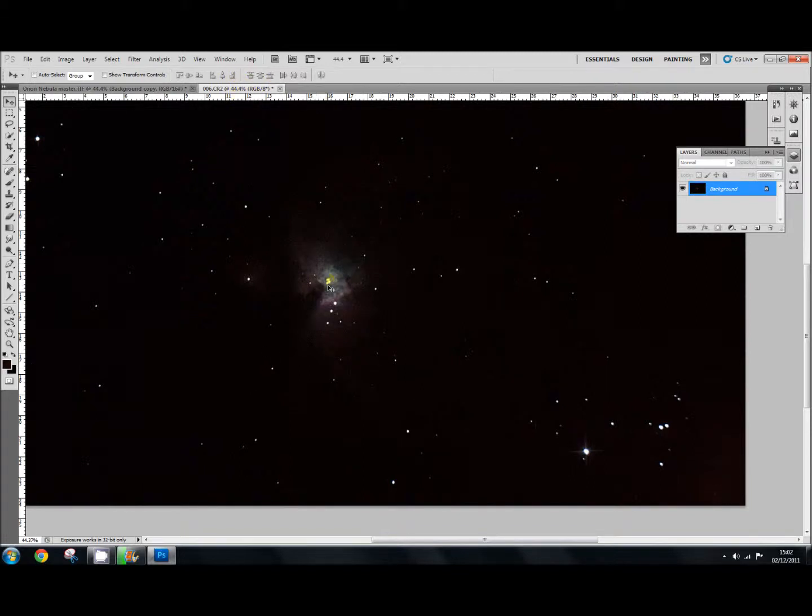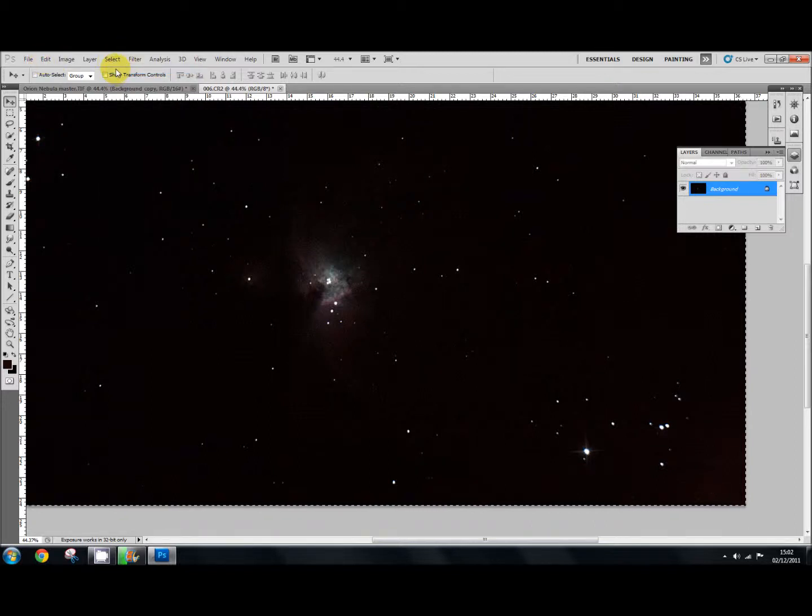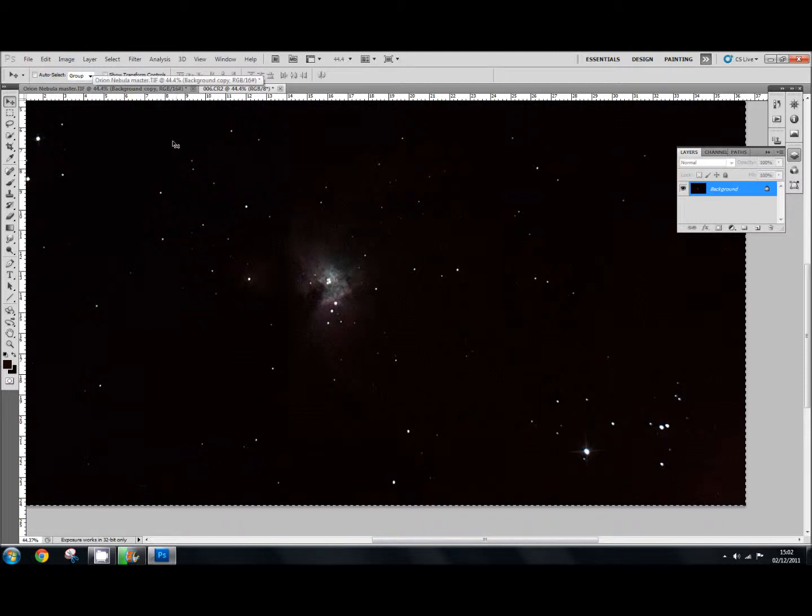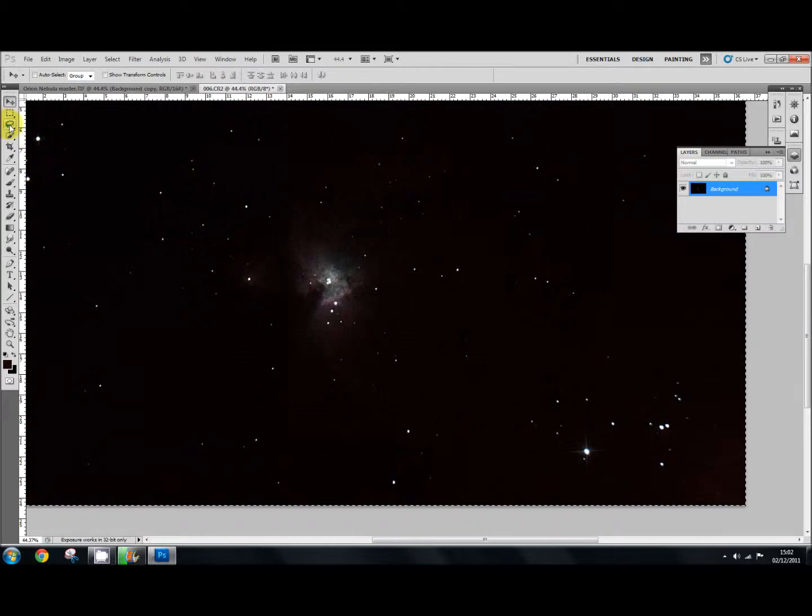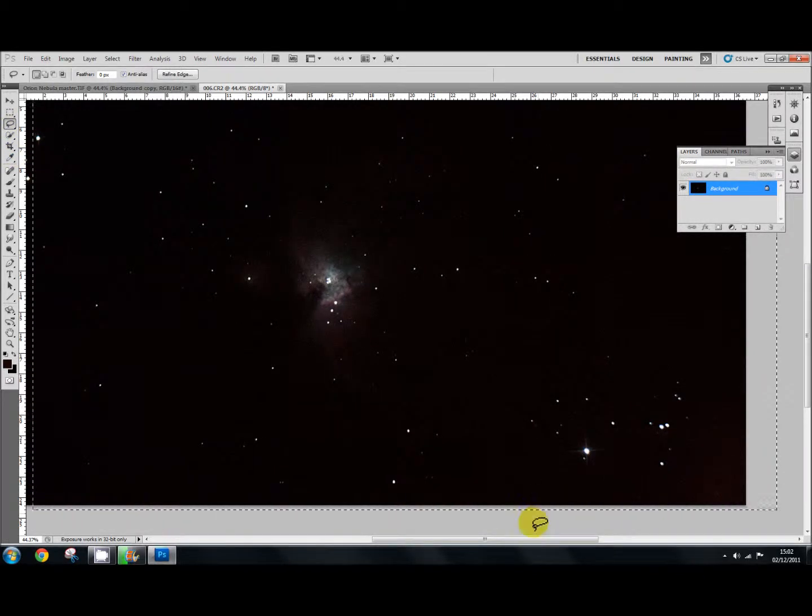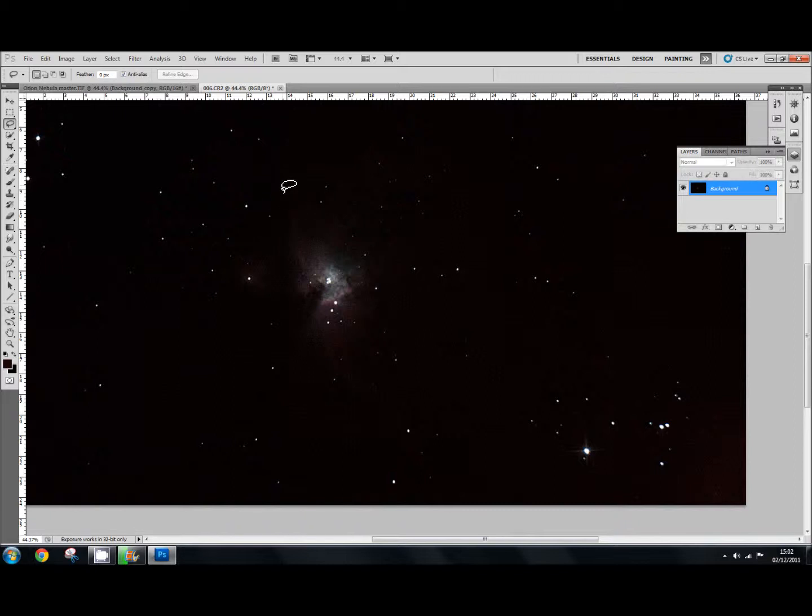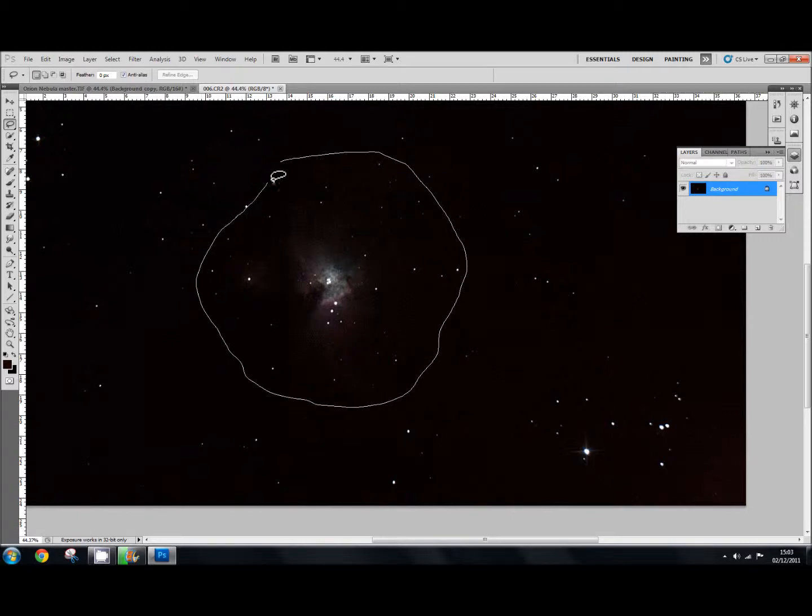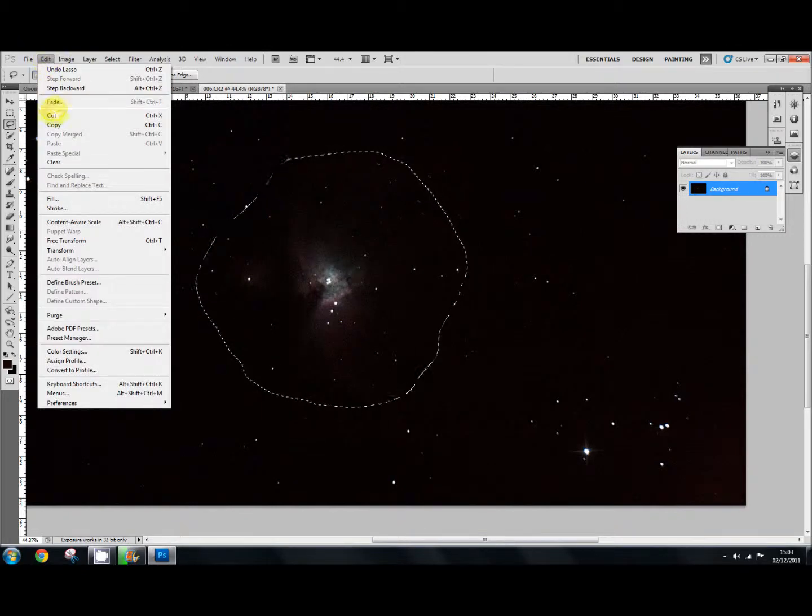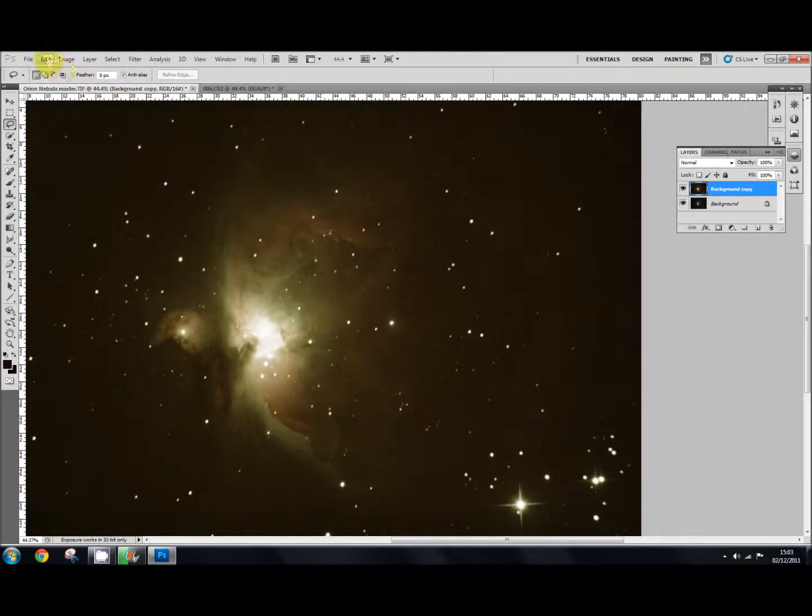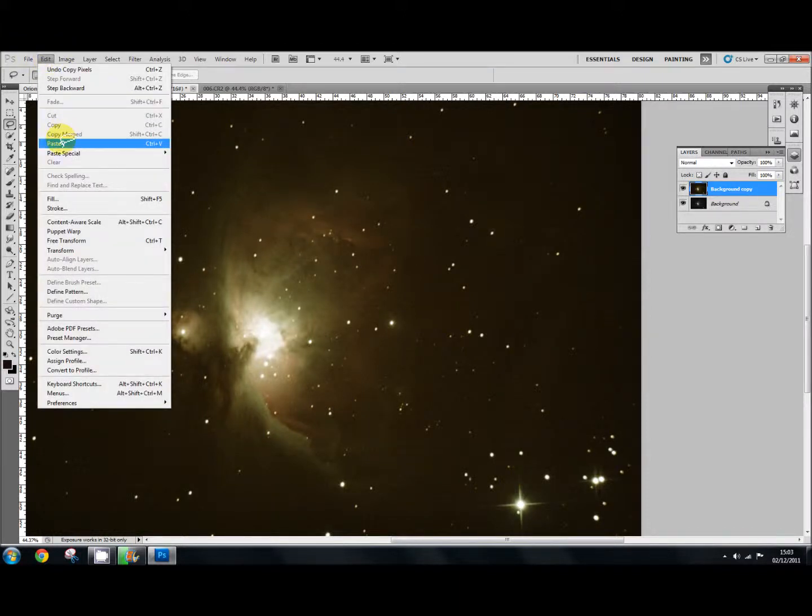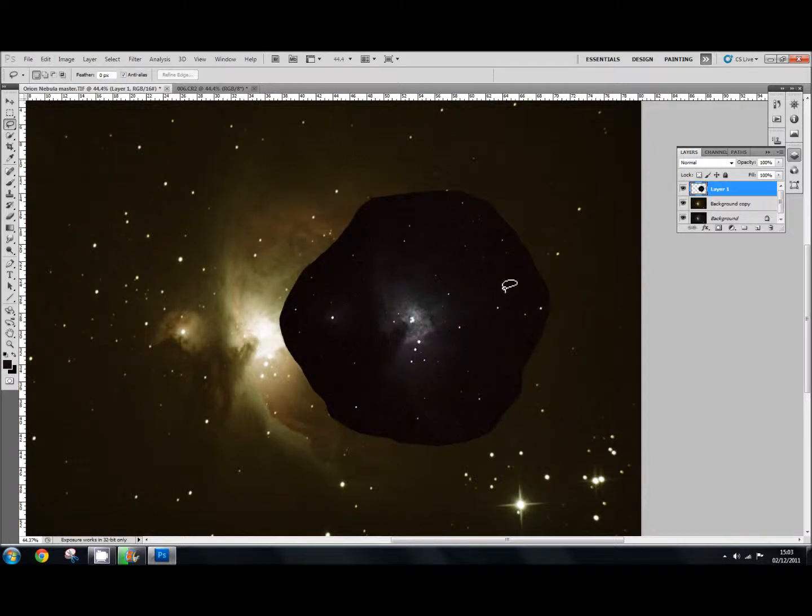So what I'm going to do now with this picture is select all. Actually no, I'll just use my lasso tool right here. With the lasso tool I'm just going to select the core. With that selected I'm going to select Edit, Copy, and then go over to my main image. Then I'm going to go to Edit, Paste. There we go.